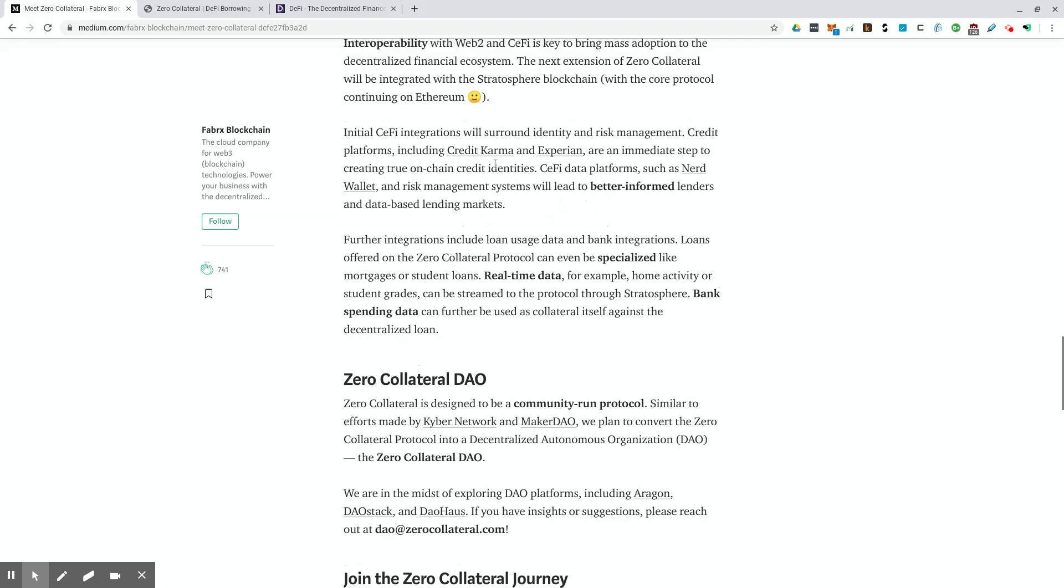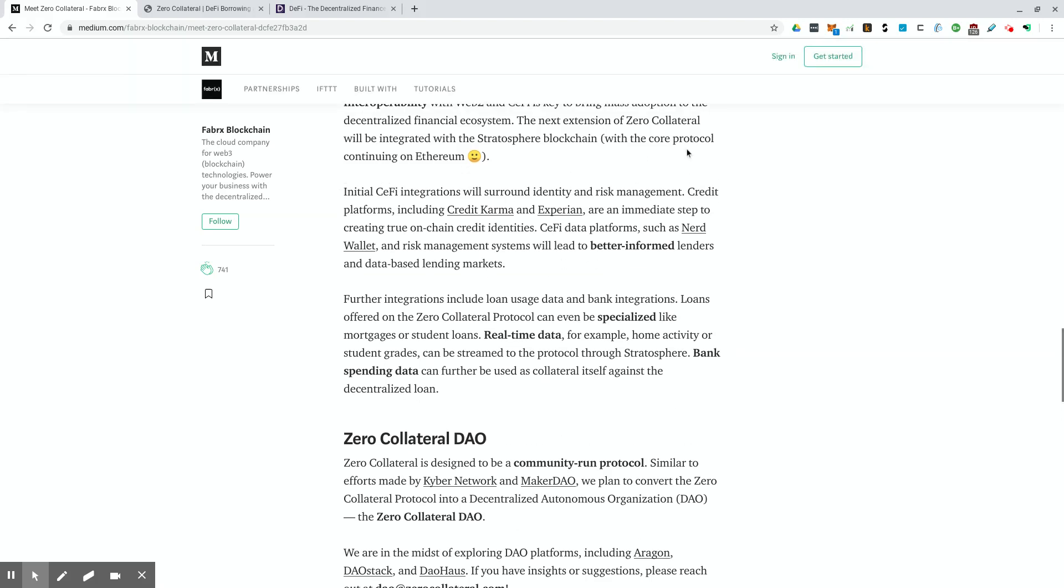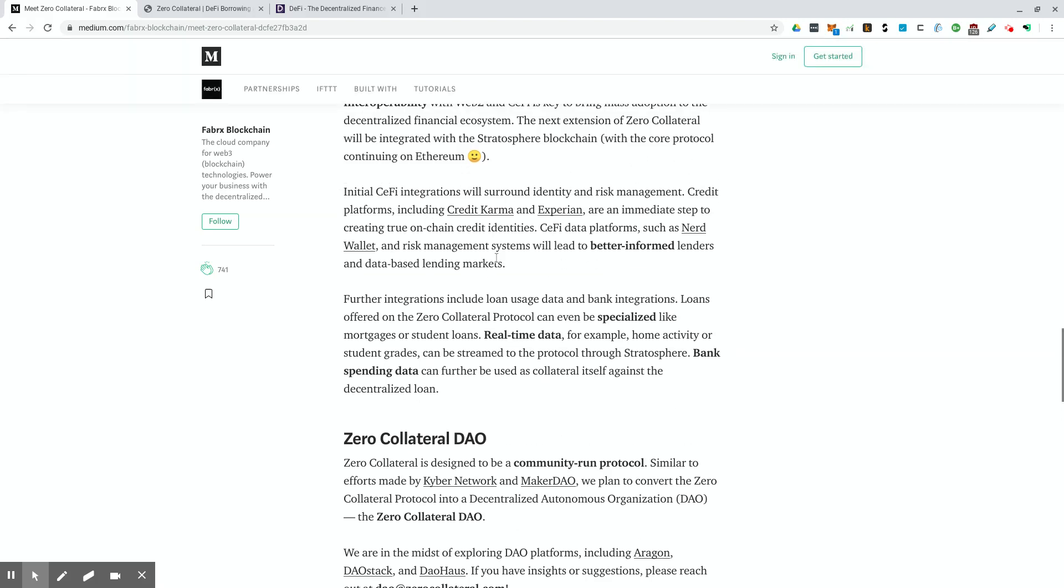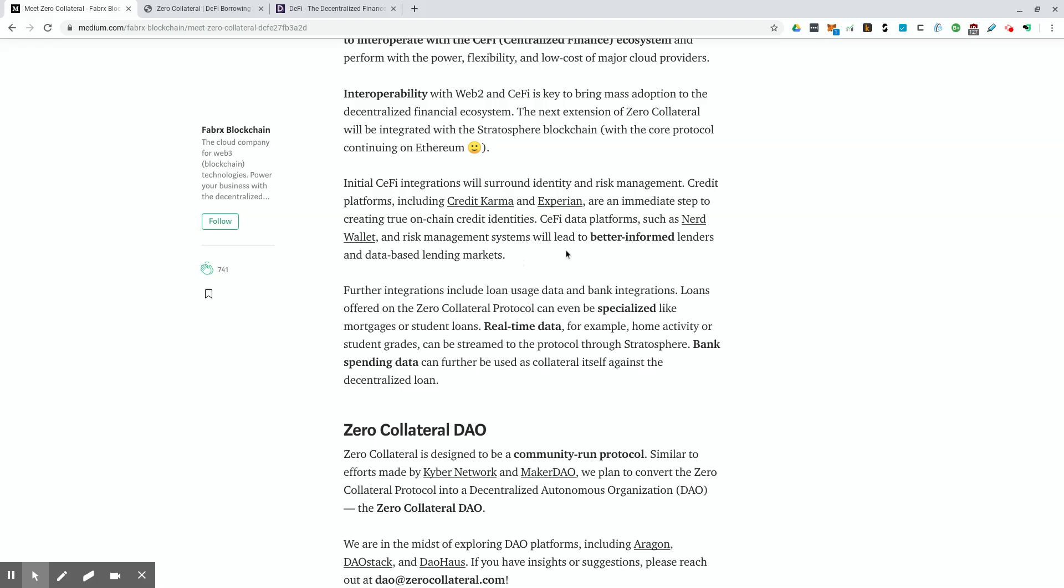And it says up here, initial, and they're talking about centralized finance integration. Initial CeFi integrations will surround identity and risk management. Credit platforms, including Credit Karma and Experian, are an immediate step to creating true on-chain credit identities. CeFi data platforms, such as NerdWallet and risk management systems will lead to better informed lenders and data-based lending markets. So they could actually use these central financial, the CeFi integrations, centralized finance integrations to get a better idea of how trustworthy somebody is based on their, like I like to call it, their legacy financial credit score, which is another data point that they can pull in.